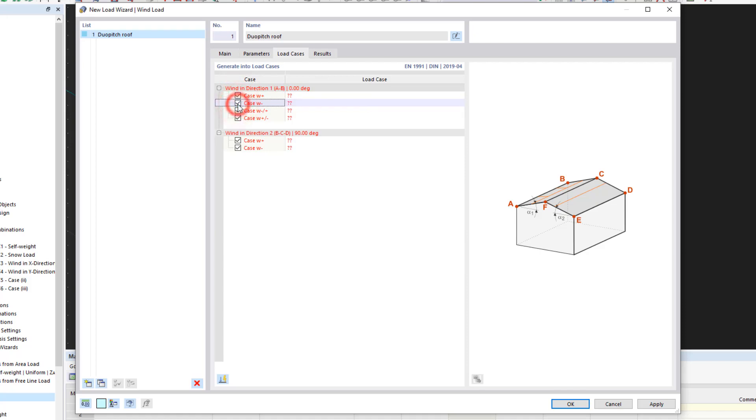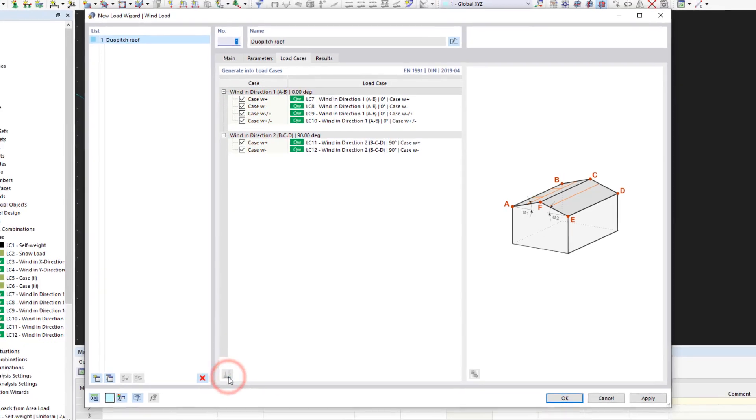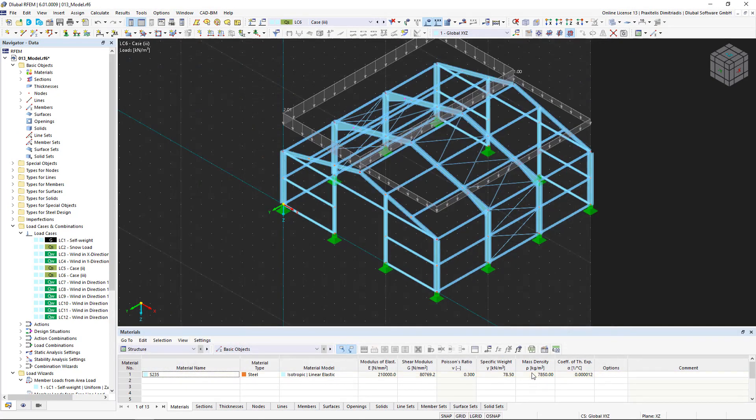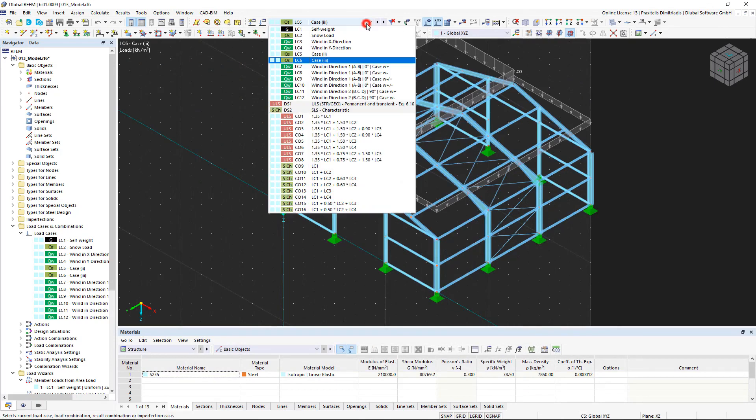Now, similarly to the snow load wizard, we can generate all load cases with just one click. If we are satisfied with the properties and parameters that have been entered, we also confirm this dialog box and now see the wind loads that have just been created on the structural analysis model.